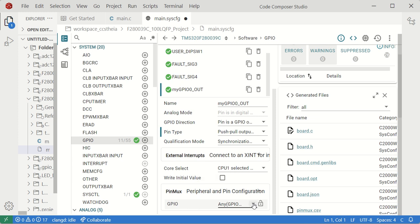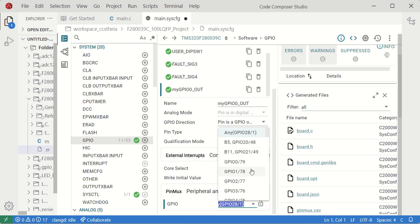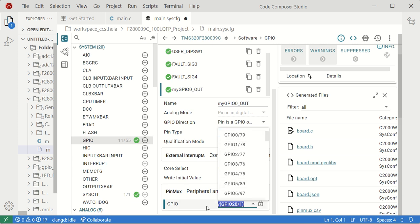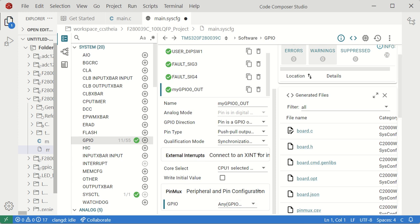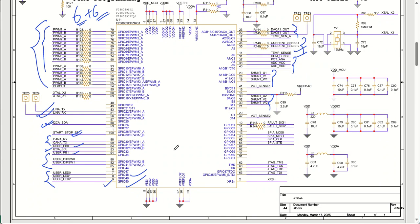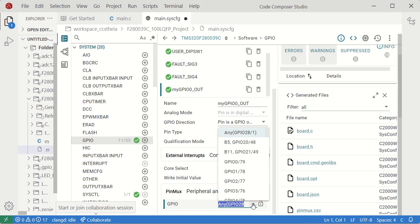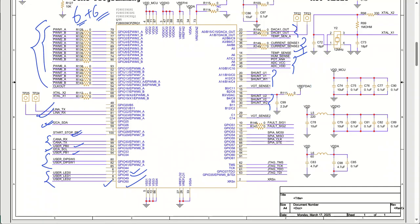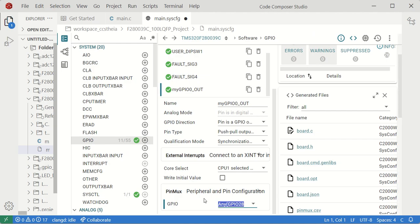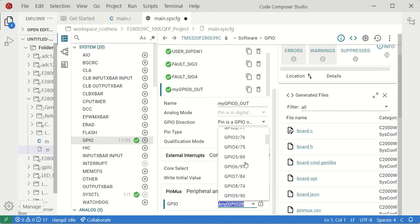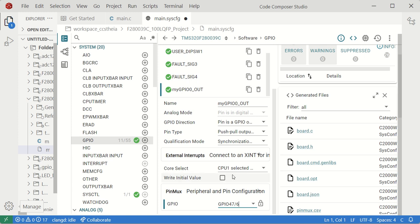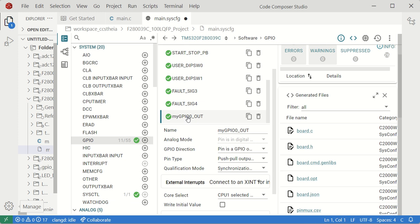By default GPIO 28 is selected. How you decide which pin to select depends on your circuit. From the circuit, GPIO 47 is available at pin number 6. So I will select GPIO 47. This is how you configure an output pin.